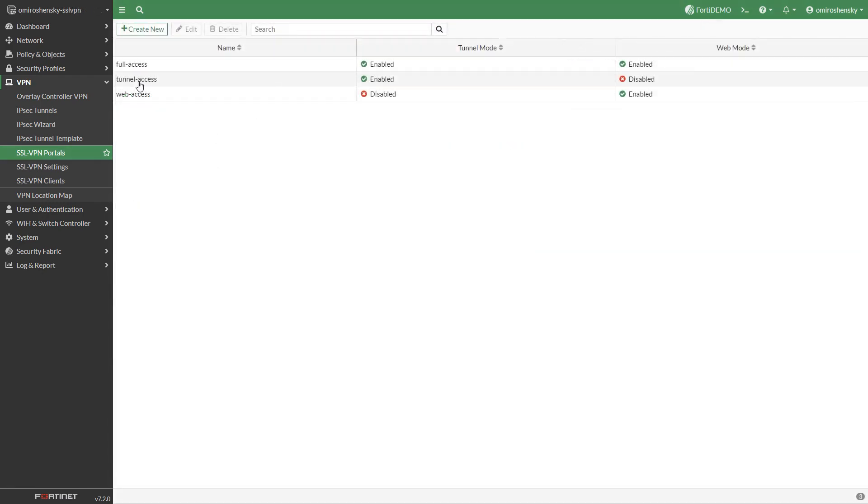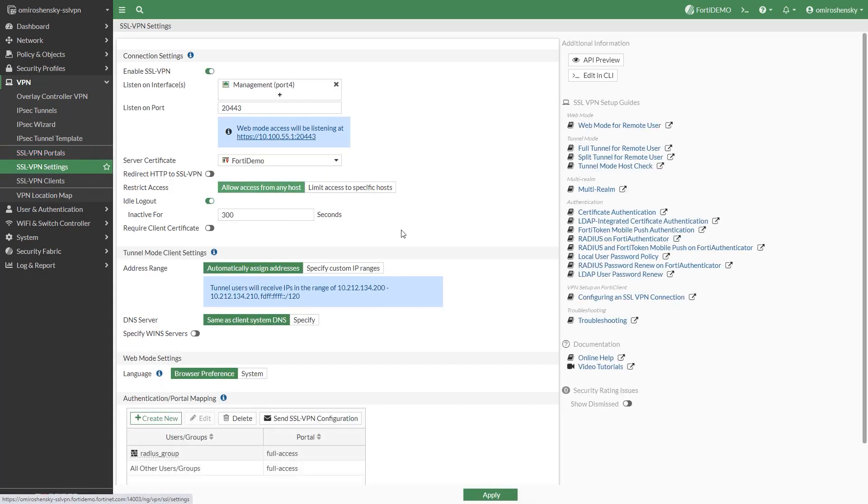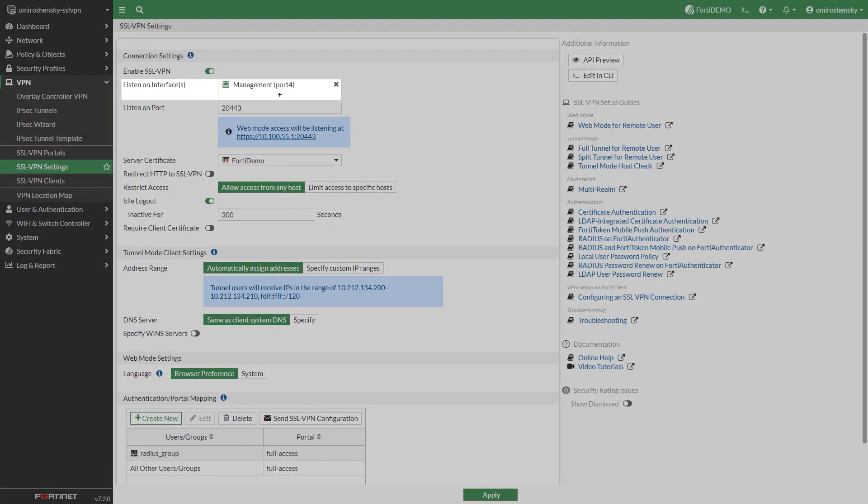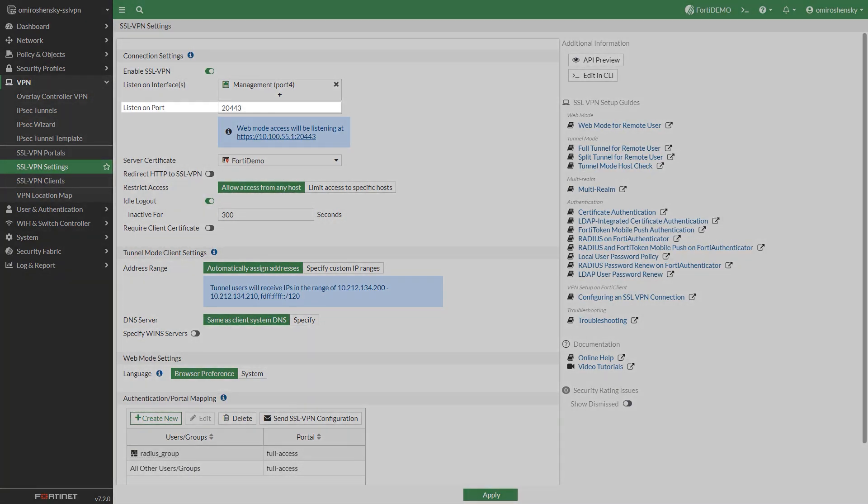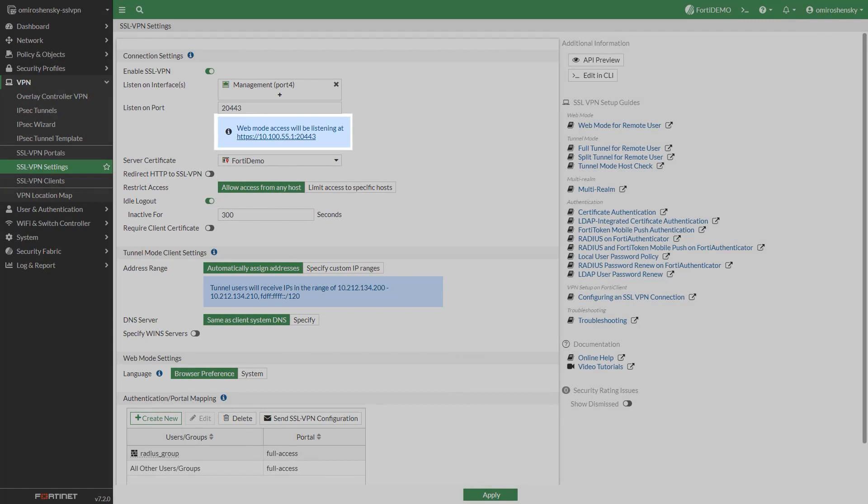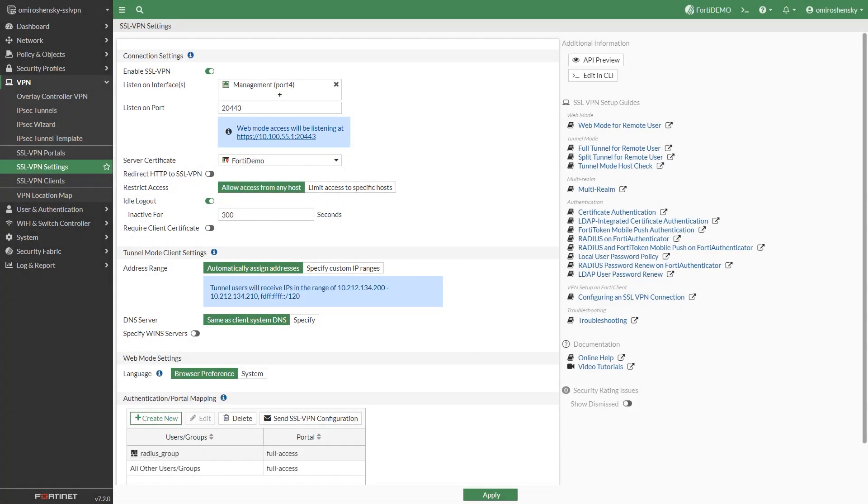Next configure the SSL VPN settings. For listening on the interfaces select the internet facing interface of the FortiGate. Set the listening port based on your settings. Notice that the IP address here is showing the internal IP address of the internet facing interface. The remote user will actually be using an external IP mapped to this one.